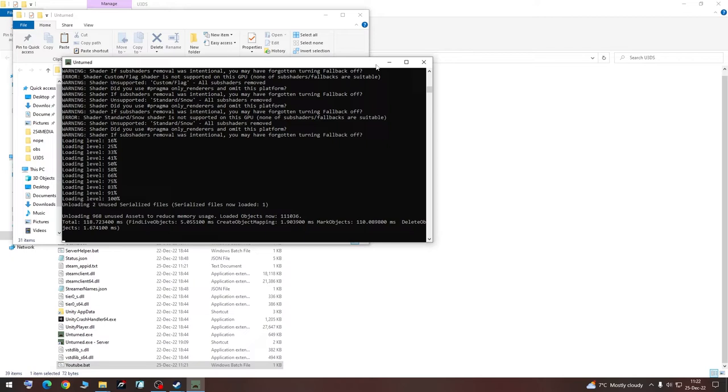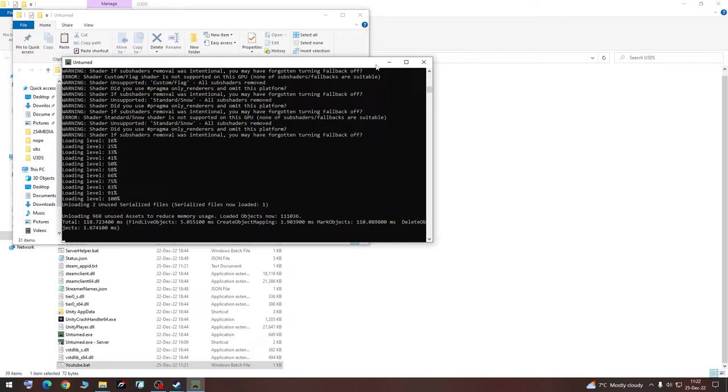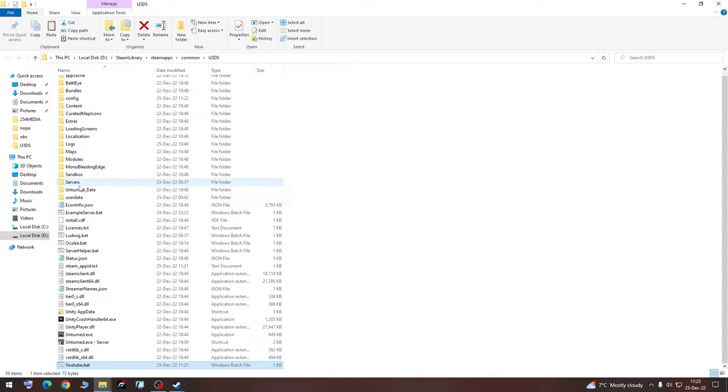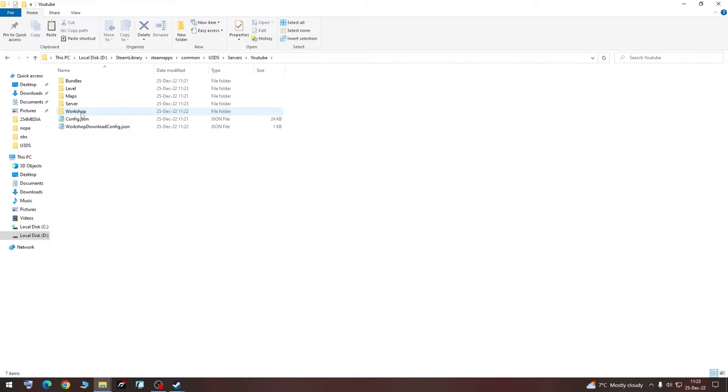So once it's done, we are going to type in Shutdown and hit Enter. Then we are going to go back to this U3DS folder, go to Servers, YouTube or the name that you gave to your server, server commands.dat.